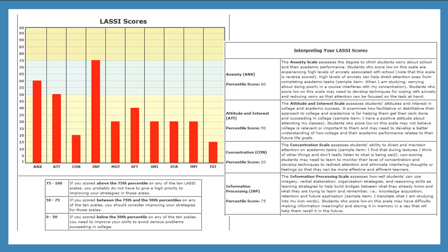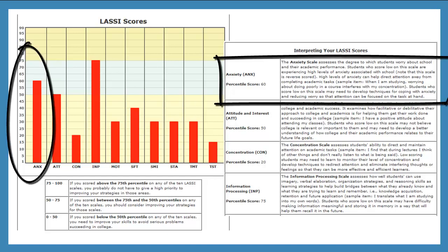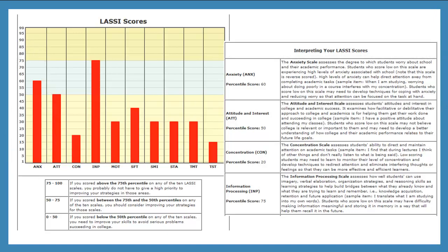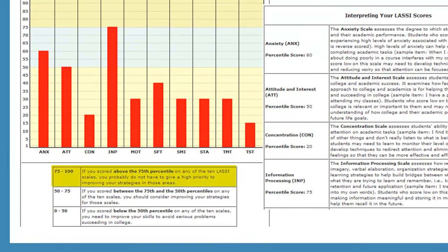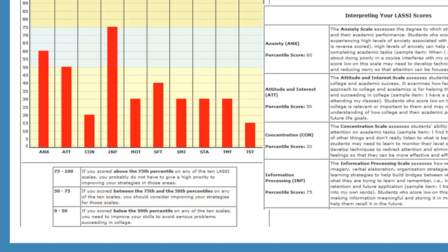You can use these percentile ranks to compare your scores to other individuals' scores. For example, if you scored in the 60th percentile in Anxiety, you scored higher than 60% of other individuals answering the same questions. If you scored above the 75th percentile on any of the 10 LASSI scales, you probably do not need to give high priority to improving those strategies. If you scored between the 75th and 50th percentiles, you should consider improving your strategies. If you scored below the 50th percentile, you may need to improve your skills to avoid serious problems succeeding in college.